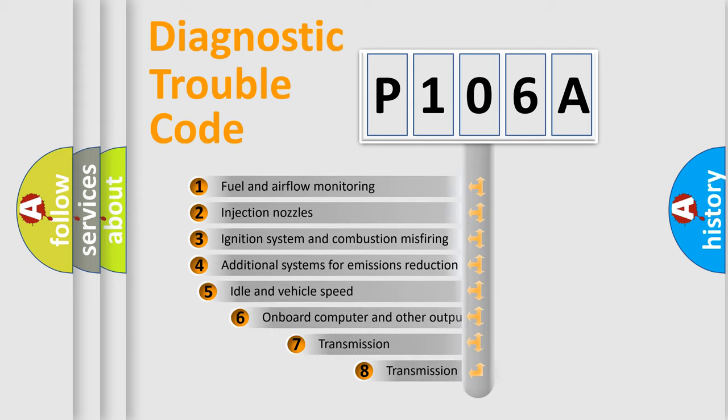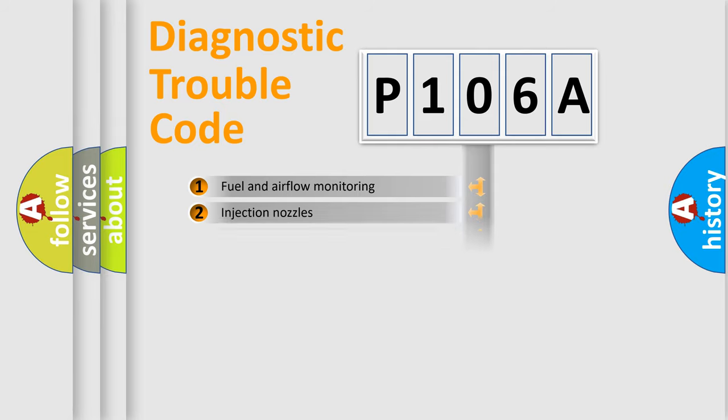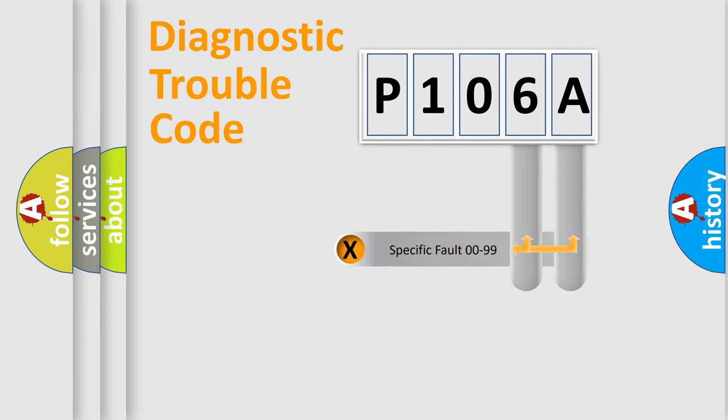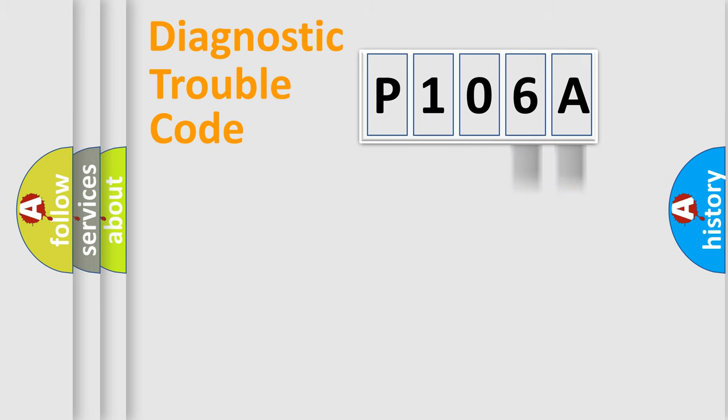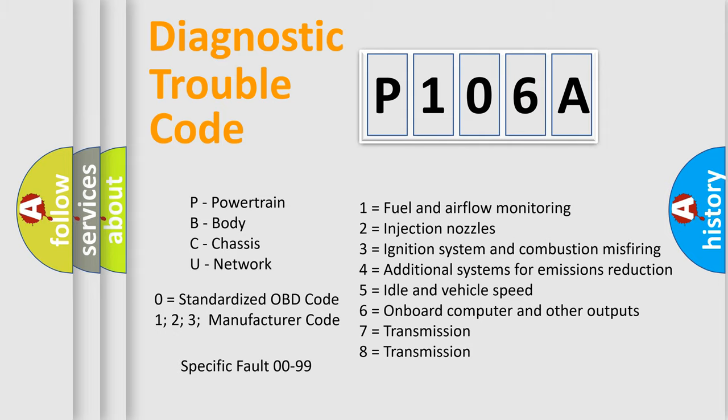The third character specifies a subset of errors. The distribution shown is valid only for the standardized DTC code. Only the last two characters define the specific fault of the group. Let's not forget that such a division is valid only if the second character code is expressed by the number zero.